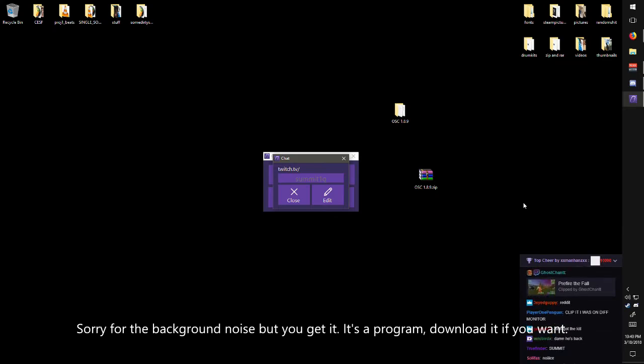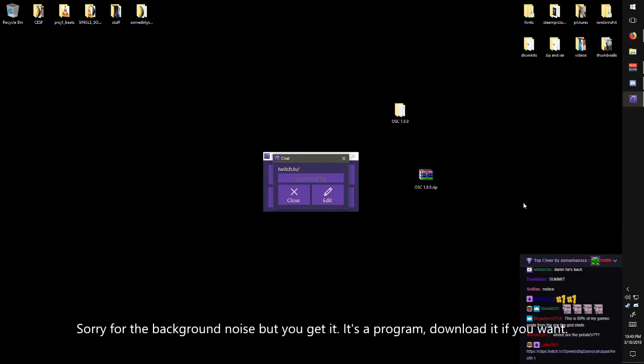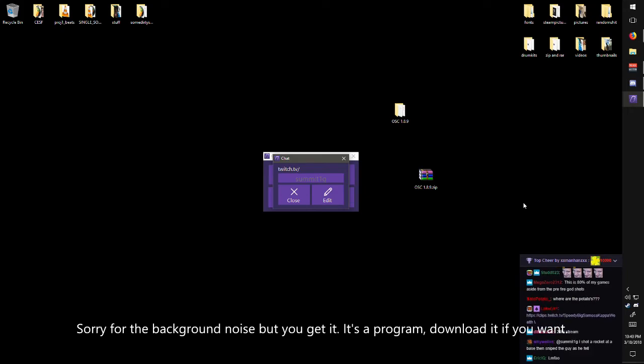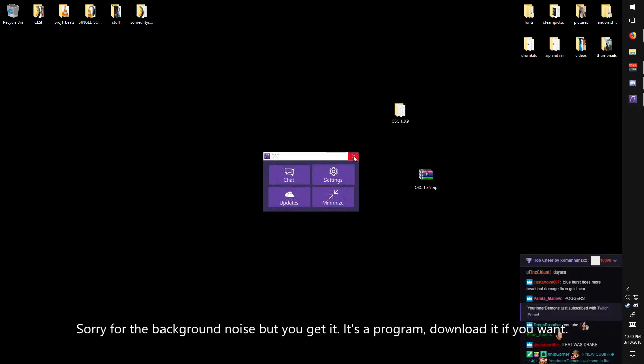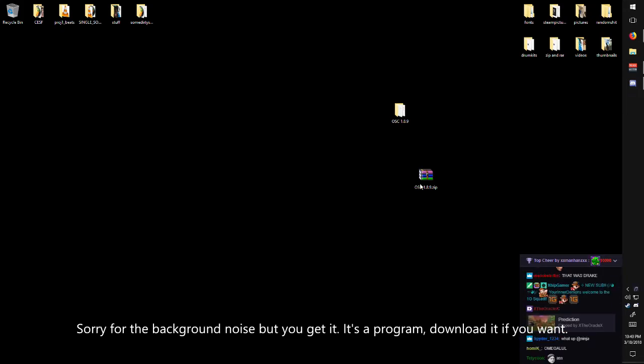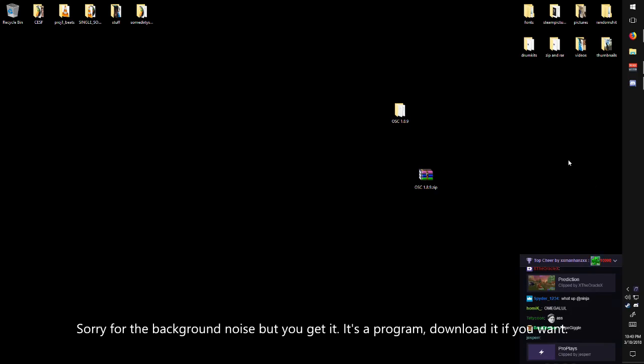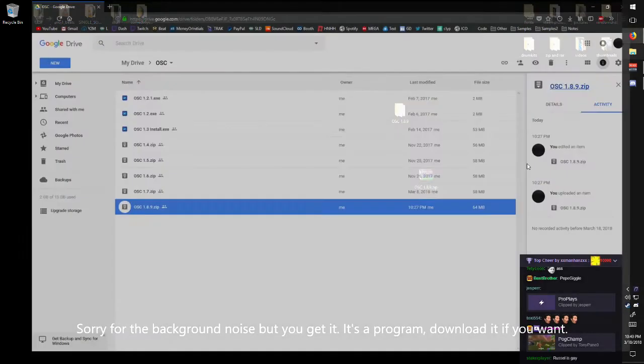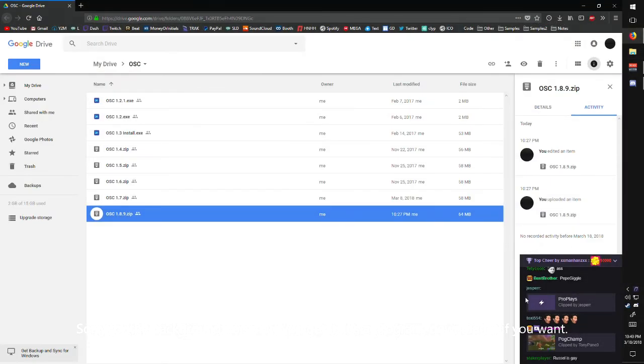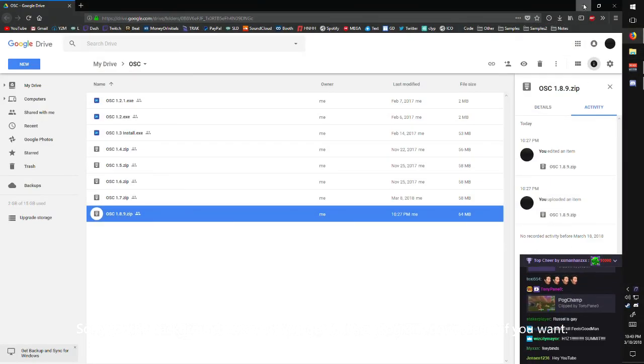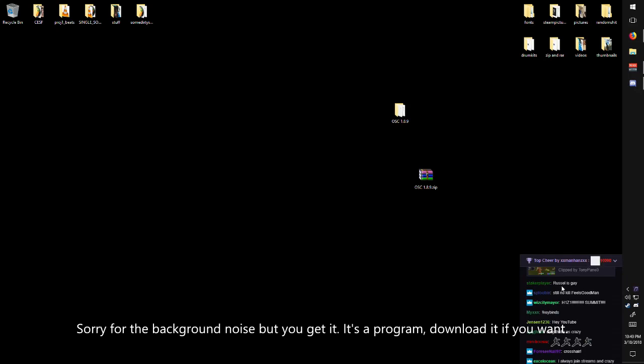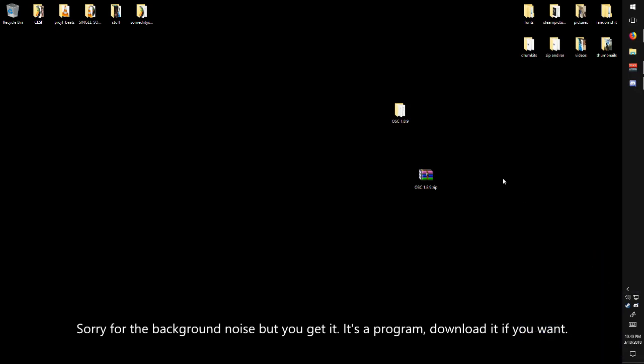But still, here's a program that lets you see that. So now you can play your game or browse the internet with that on the bottom right. Have fun guys, that's it, bye.